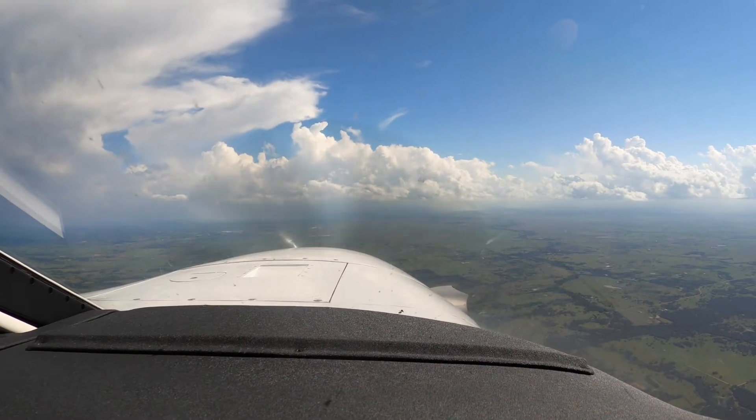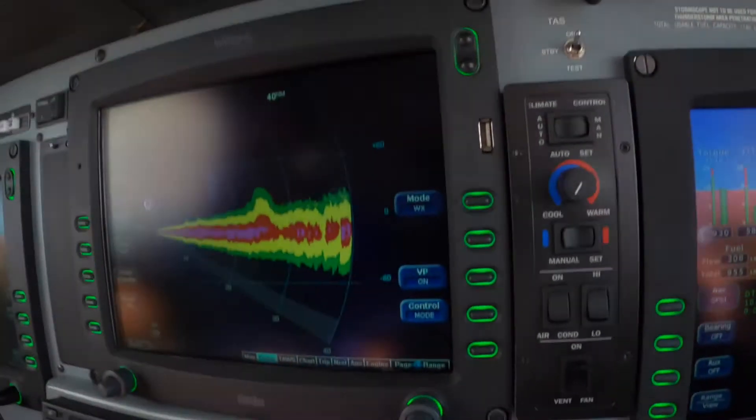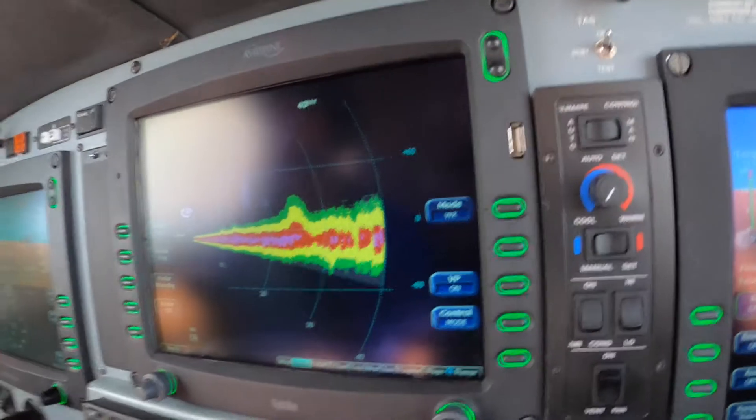Houston Approach, Meridian 500 Hotel Alpha, 5,000. Yankee. Request NAV 35 Sugarland.